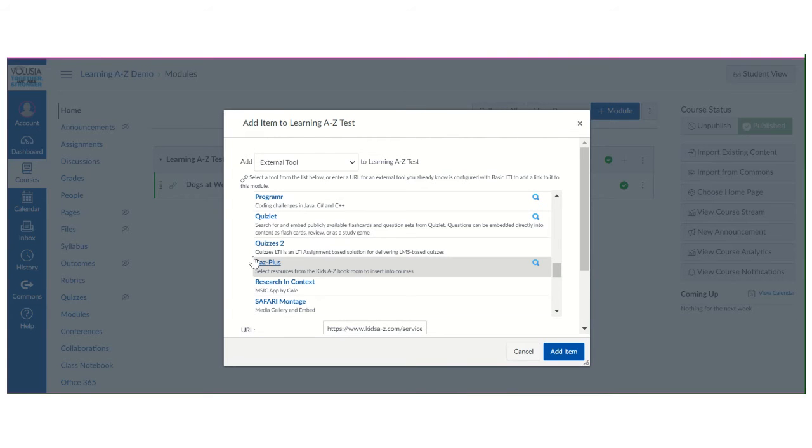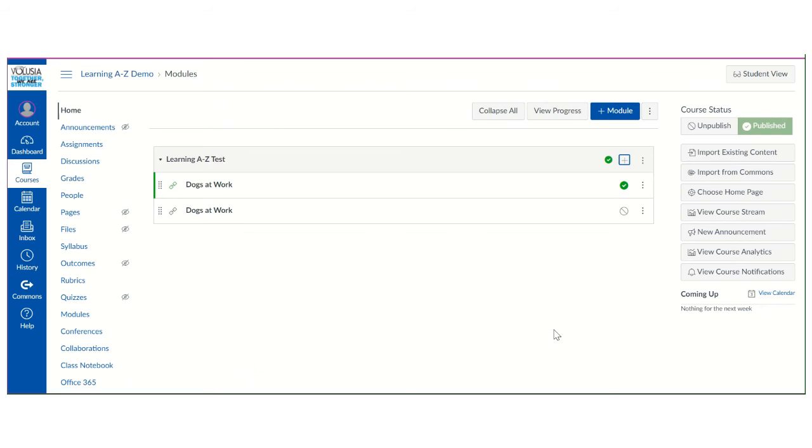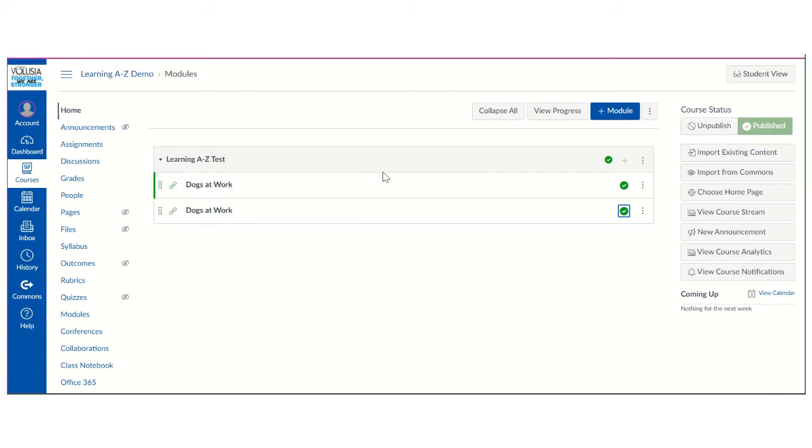Then once I have selected that, the last step is to click add item. You're also going to want to make sure that you publish the book. And now it's ready for your students to view.